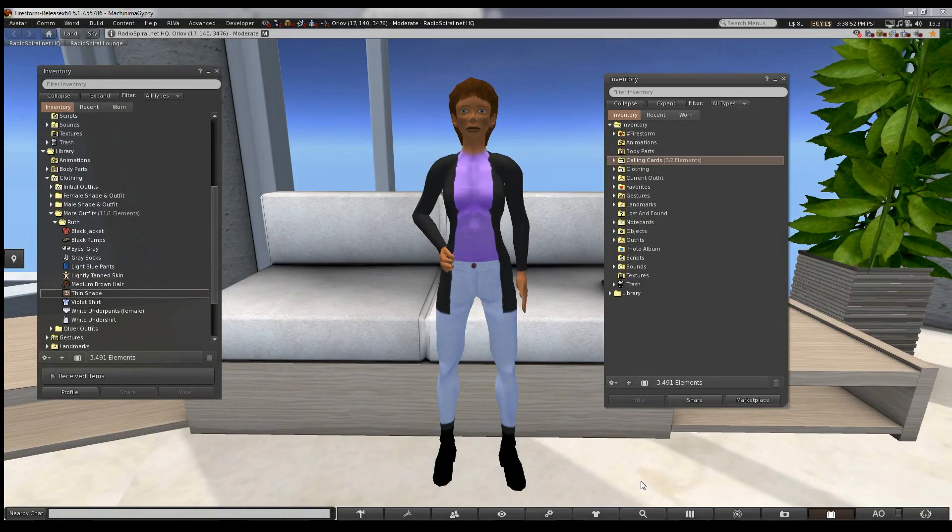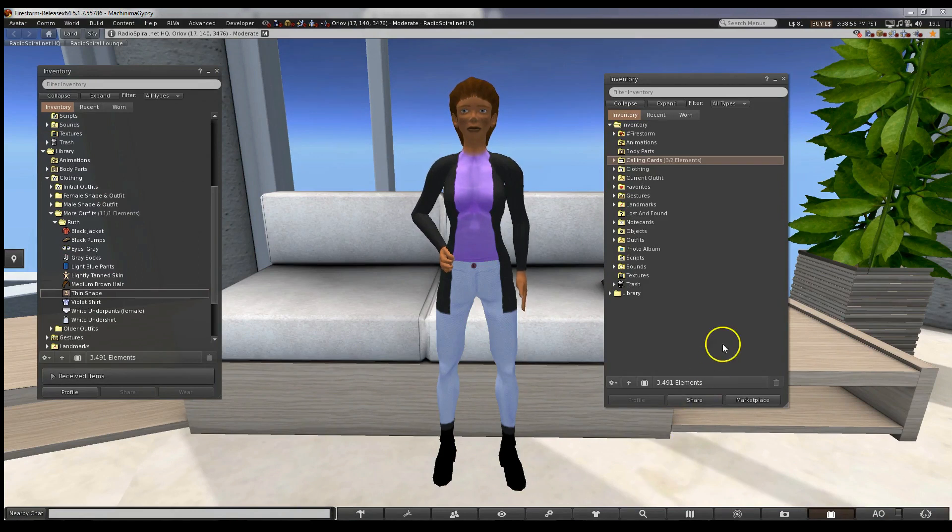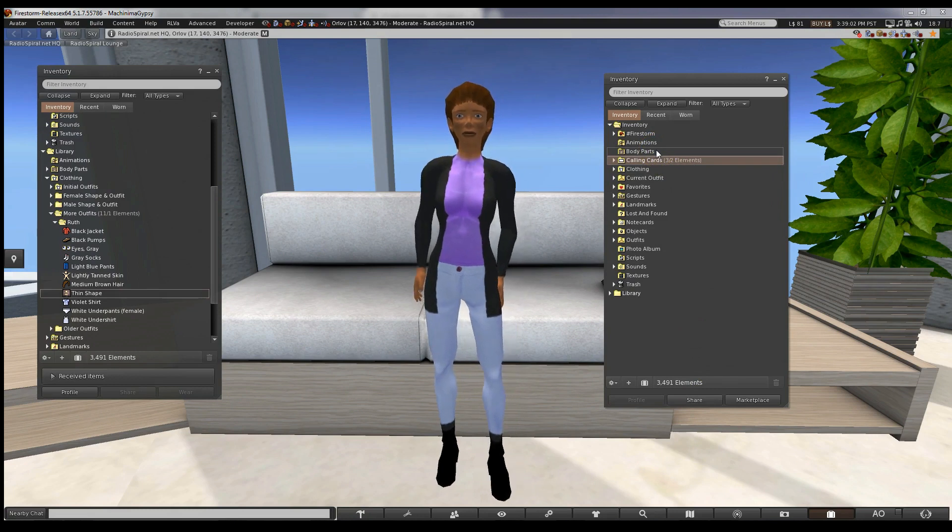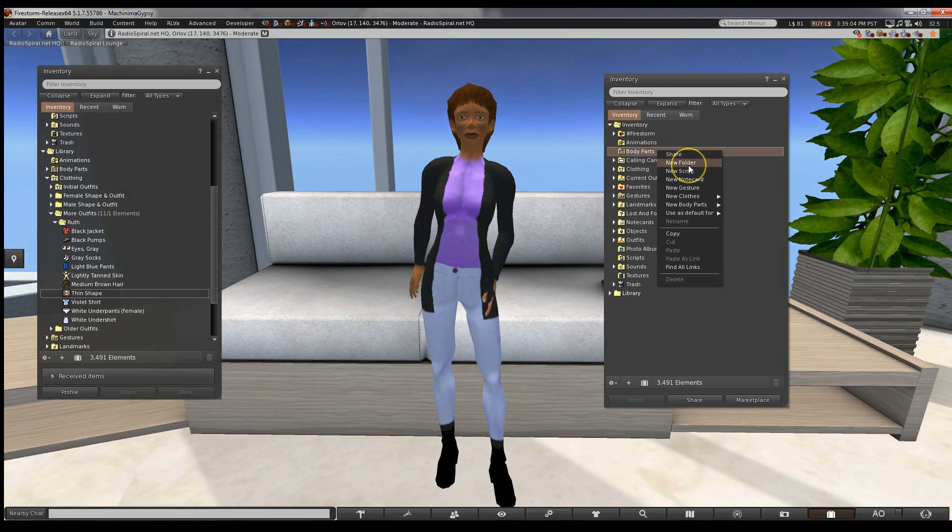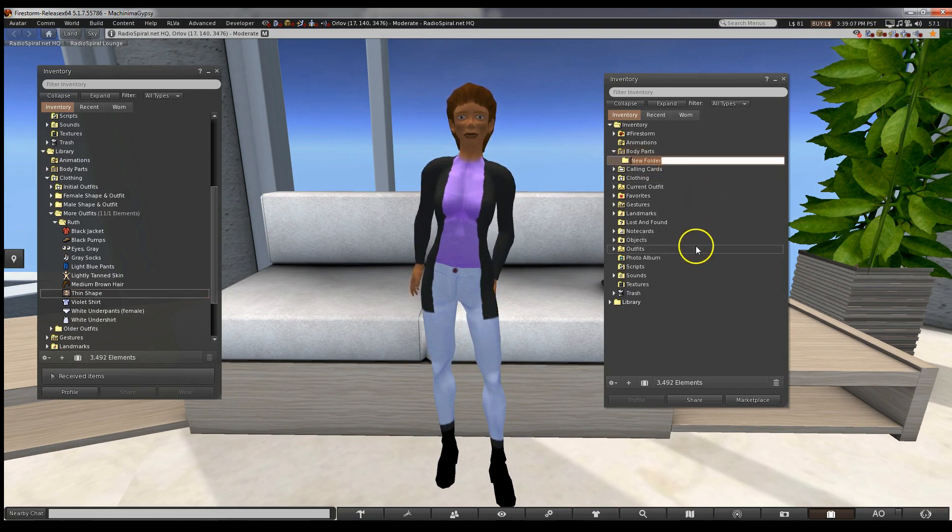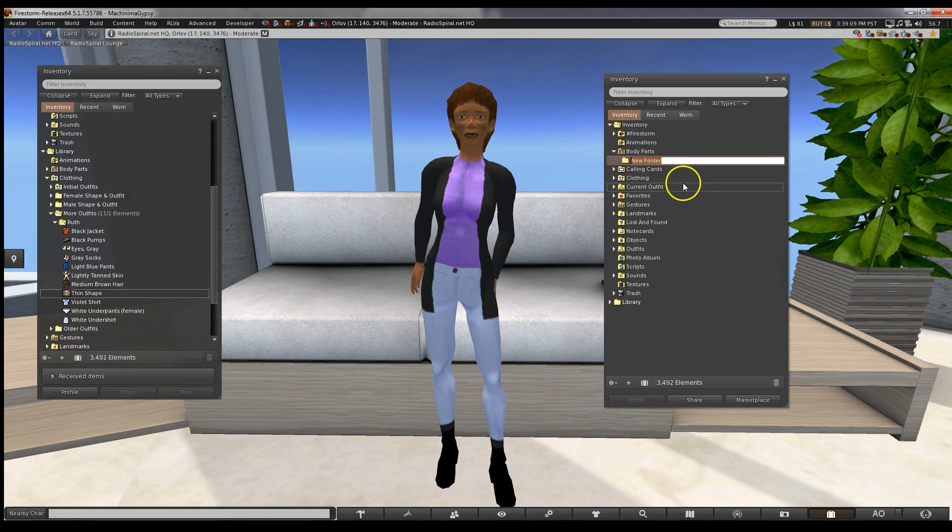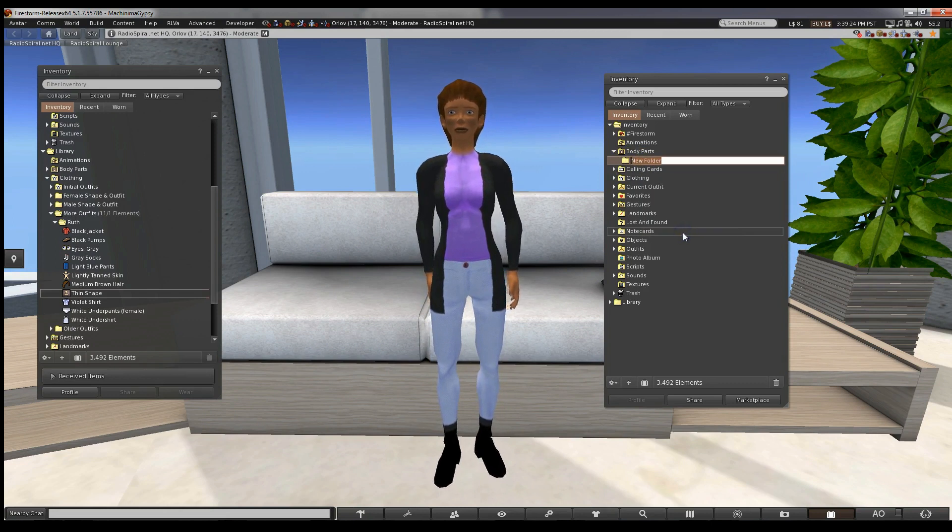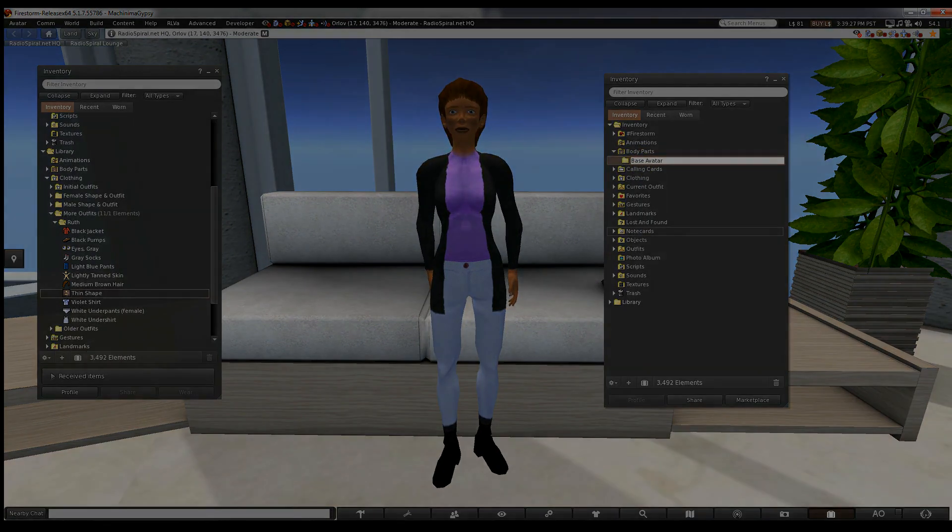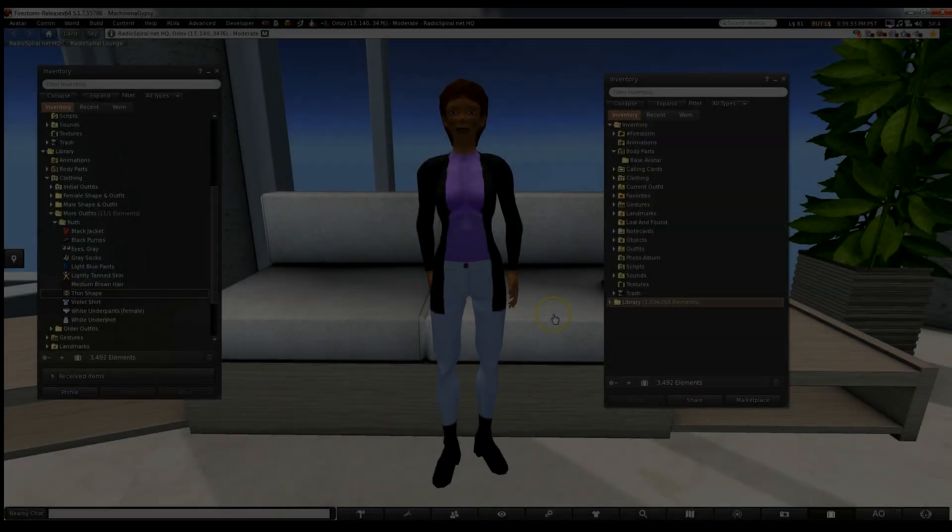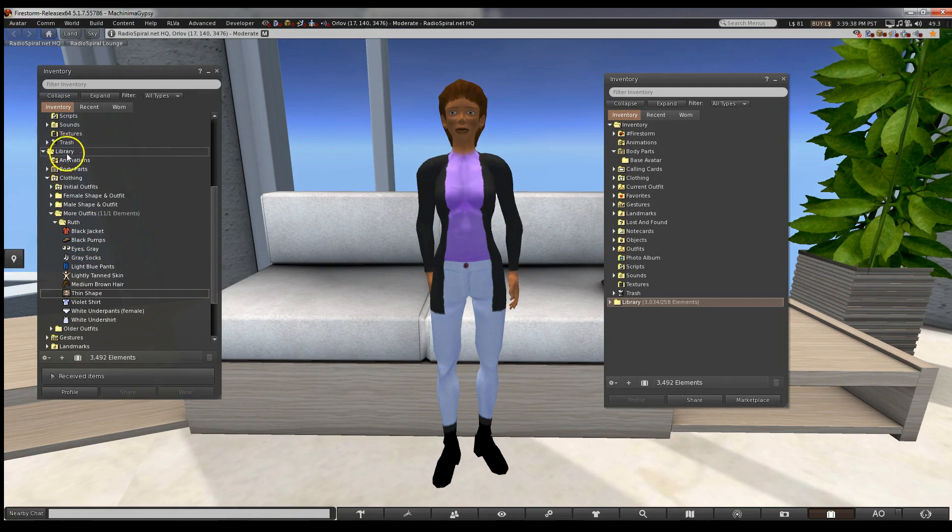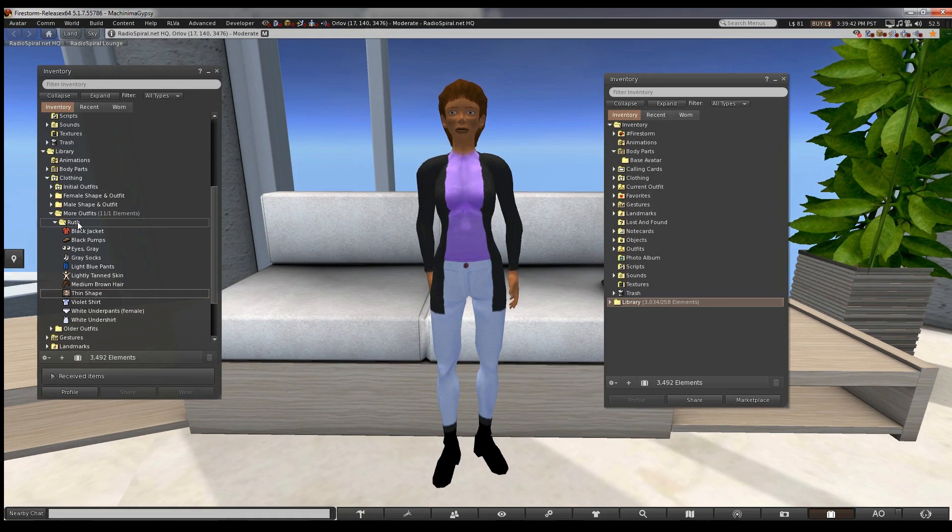We're going to create that folder now. I'm going to put it in Body Parts because that's the most logical place. Go to the second inventory you created and right-click on the Body Parts folder. Choose New Folder. Rename the folder Base Avatar or something else appropriate. If you lose the Rename option that comes up when you create the folder, you can right-click on the folder and choose Rename. Now make sure you have your Ruth folder open. It's in Library, More Outfits, Ruth, remember?